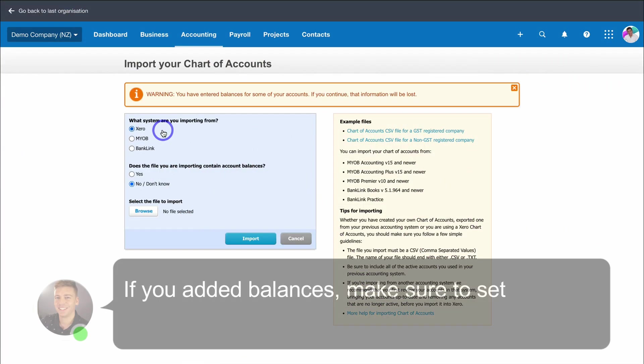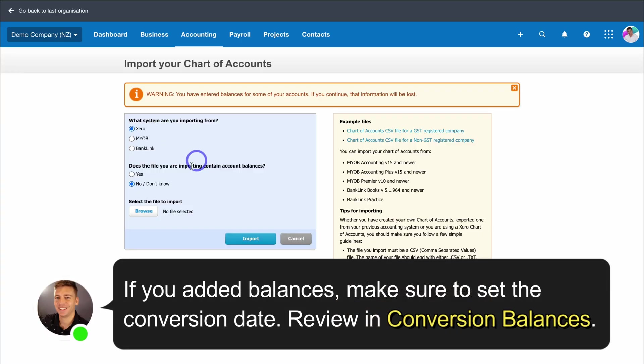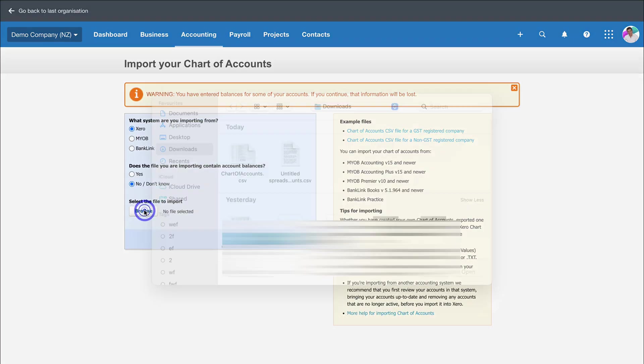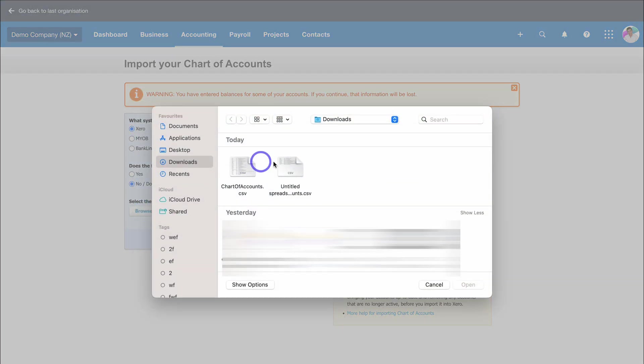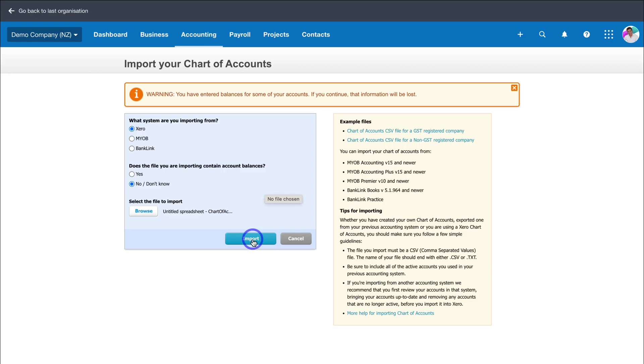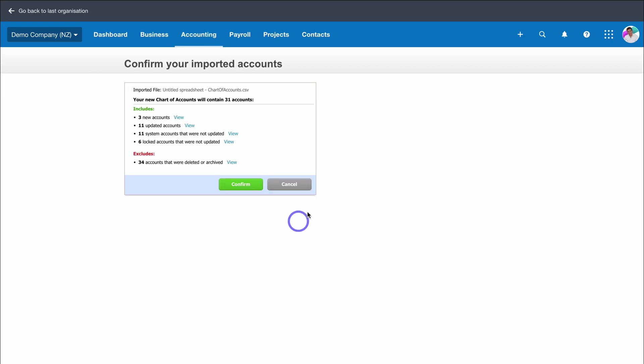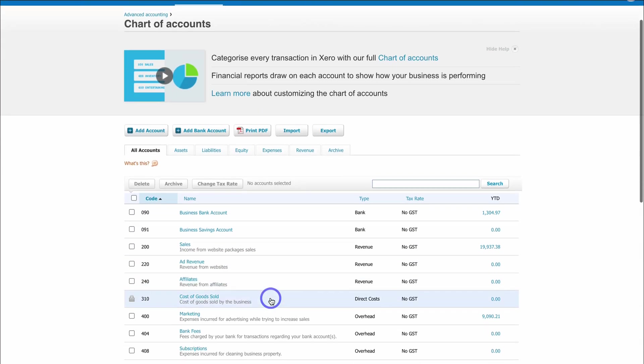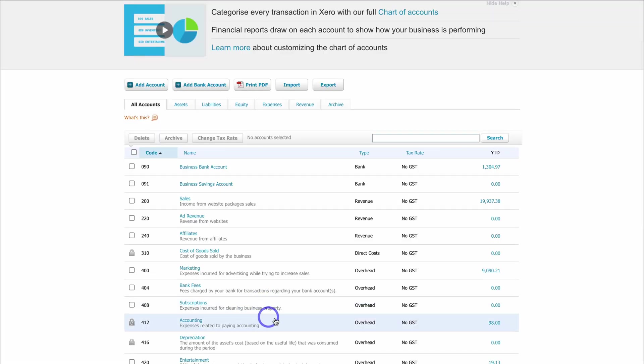Back inside Xero, select Xero. Then navigate down and select if the file that you're importing has account balances. That's a no for us. Then add the file you just downloaded. Navigate down to import, see the additions and changes that have been made, and when you're happy with this click on confirm. You'll see the new accounts that you just added down here and ready to use.